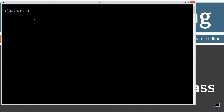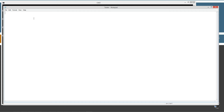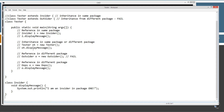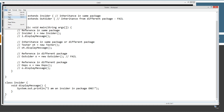I'm going to make a directory called "one" and change directory to that subdirectory. Then I'm going into Notepad, opening tester.java. I'm going to paste in the code right here and then go to File and Save.